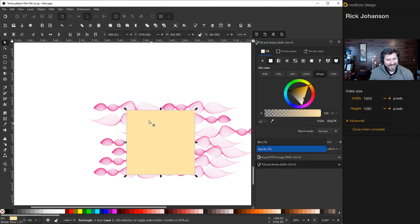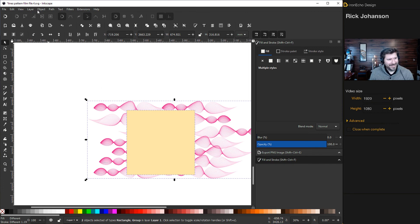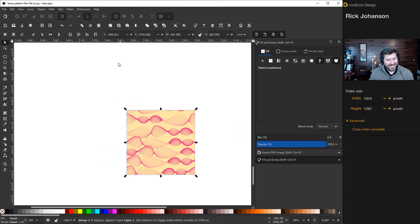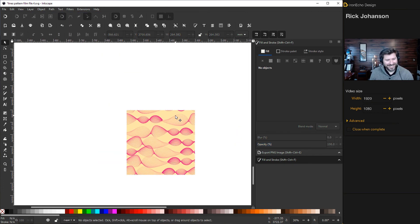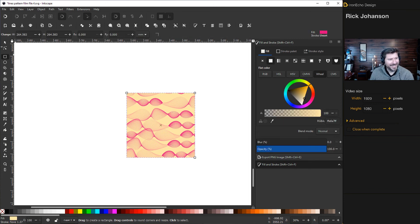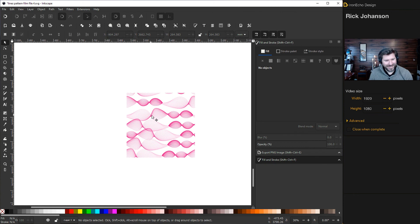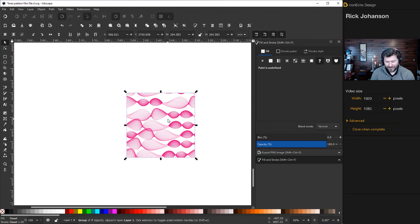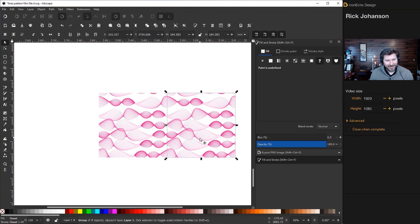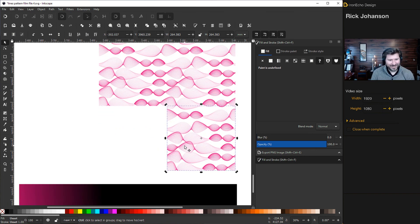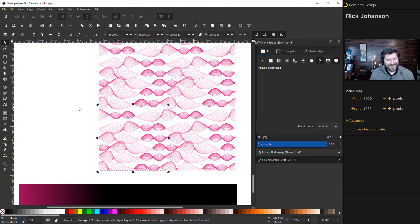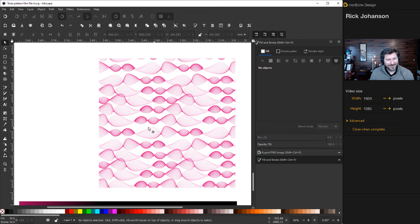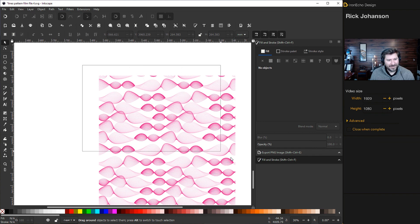Click off of it because we have to get the square. Control D duplicate that. This square will stamp out the pattern. Hold shift, get the wave, then go to object, clip, set. This is the base of your pattern. Control D, push the right arrow once, see how it goes together. It'll also line up vertically.